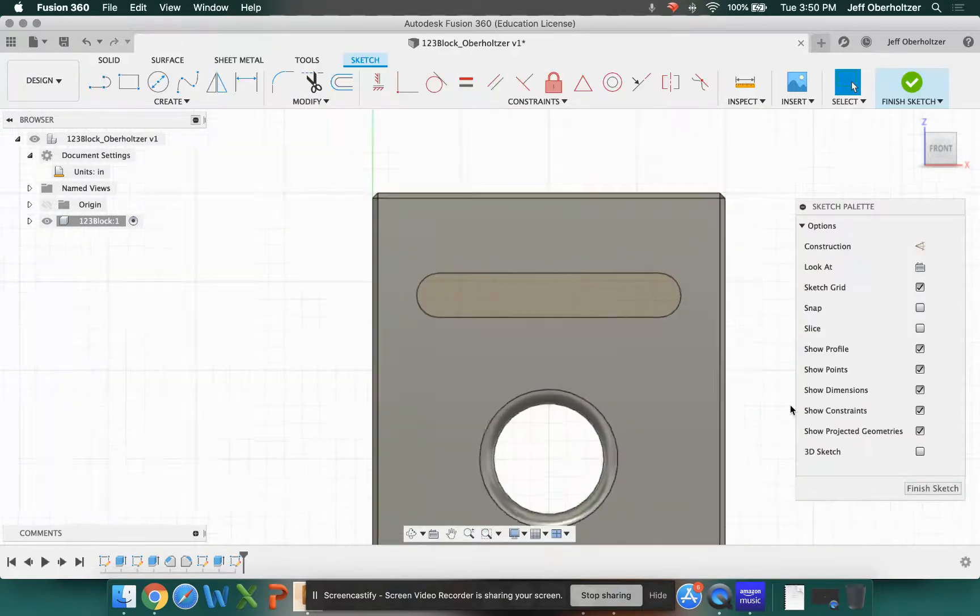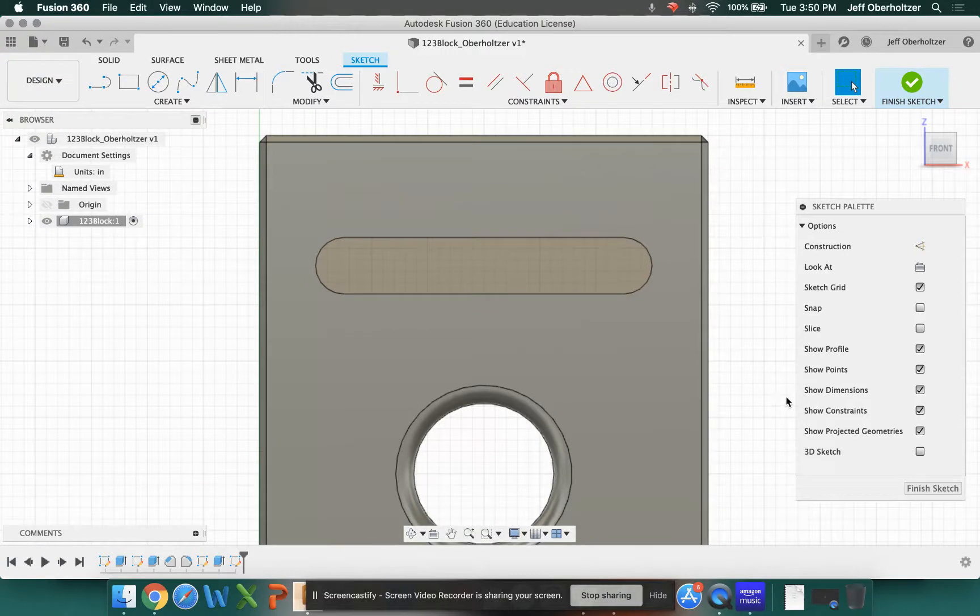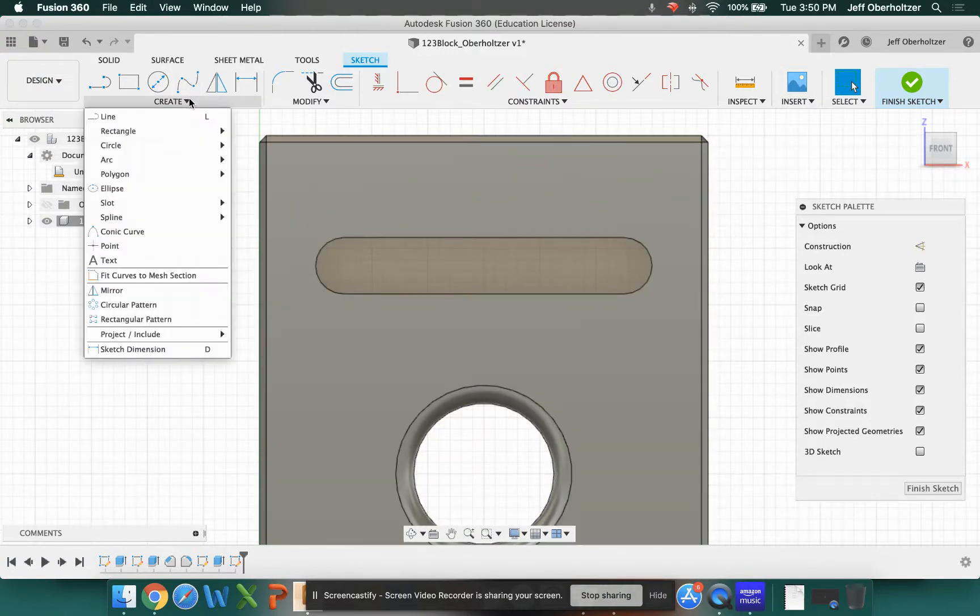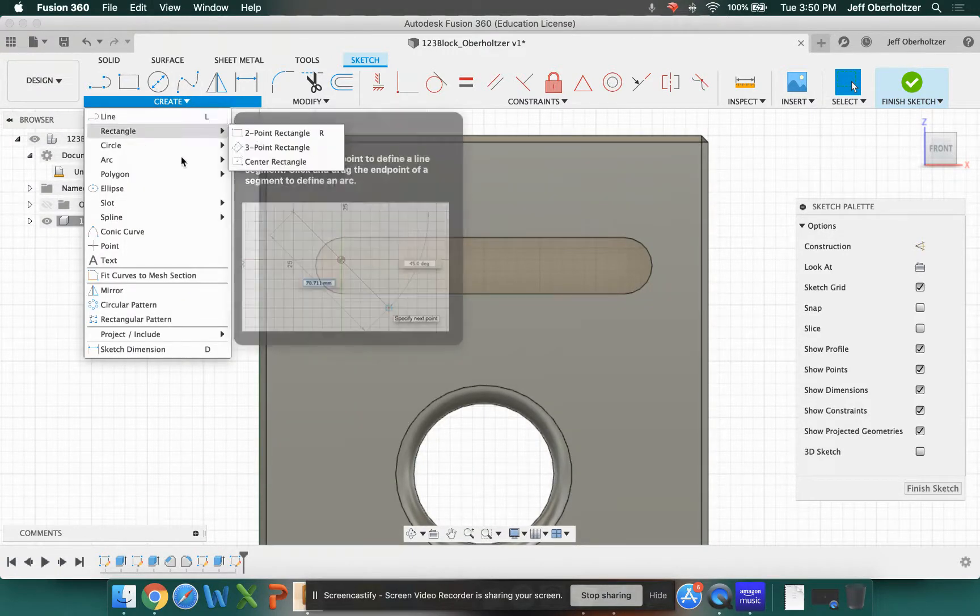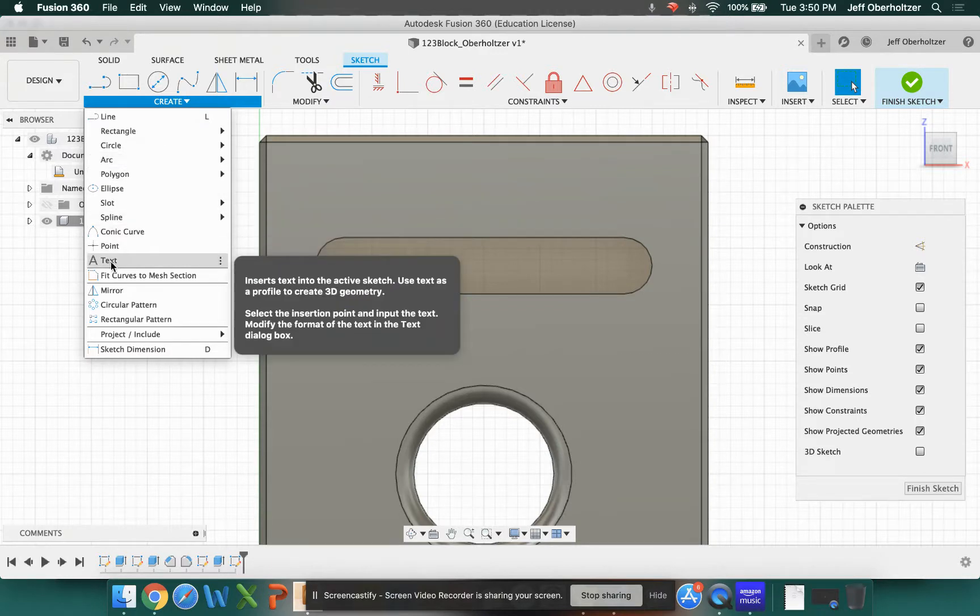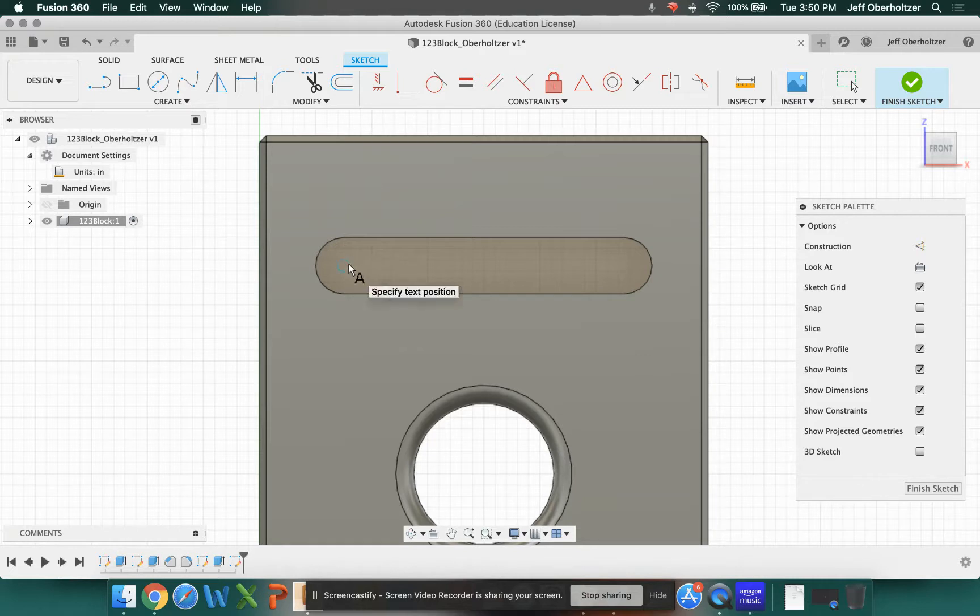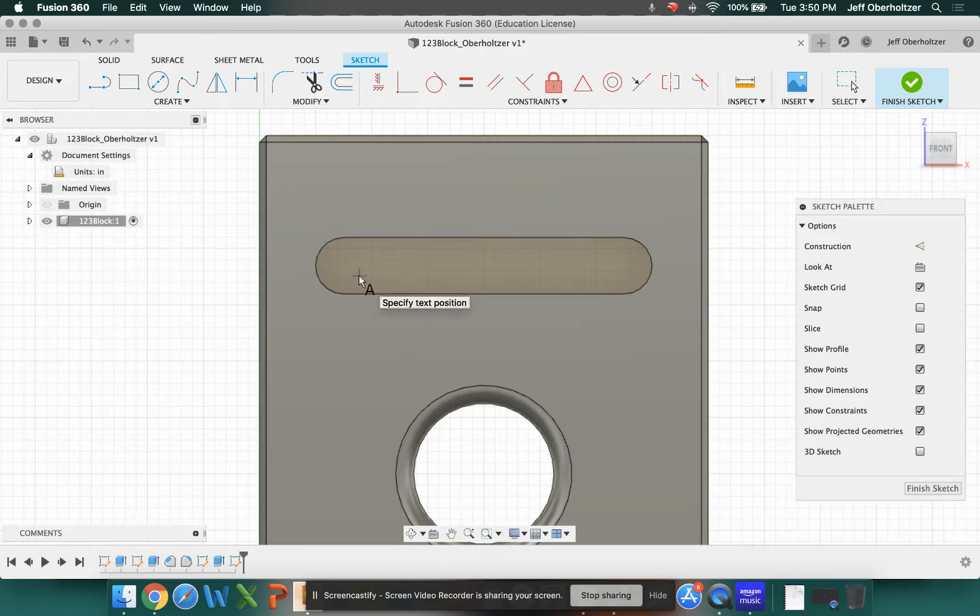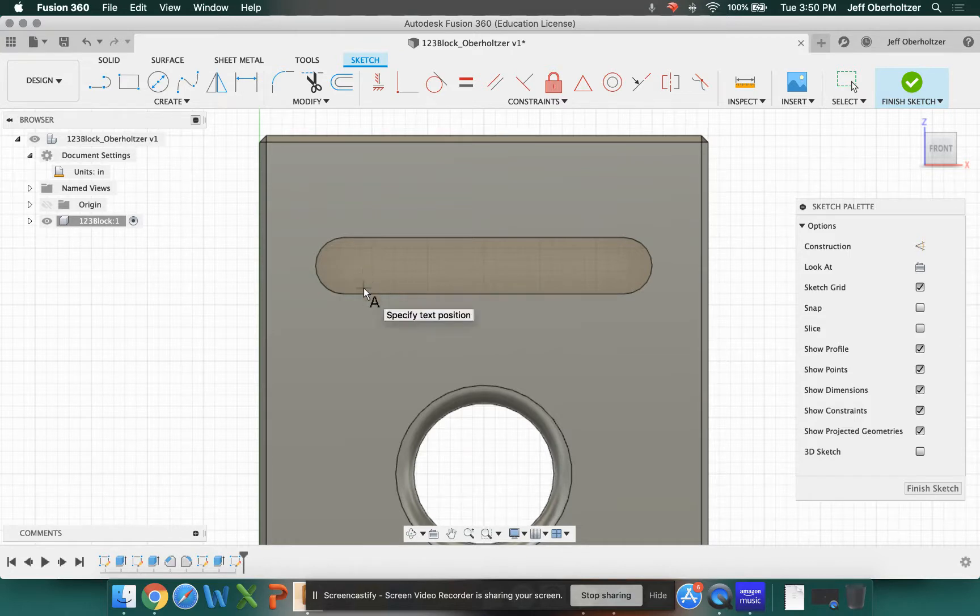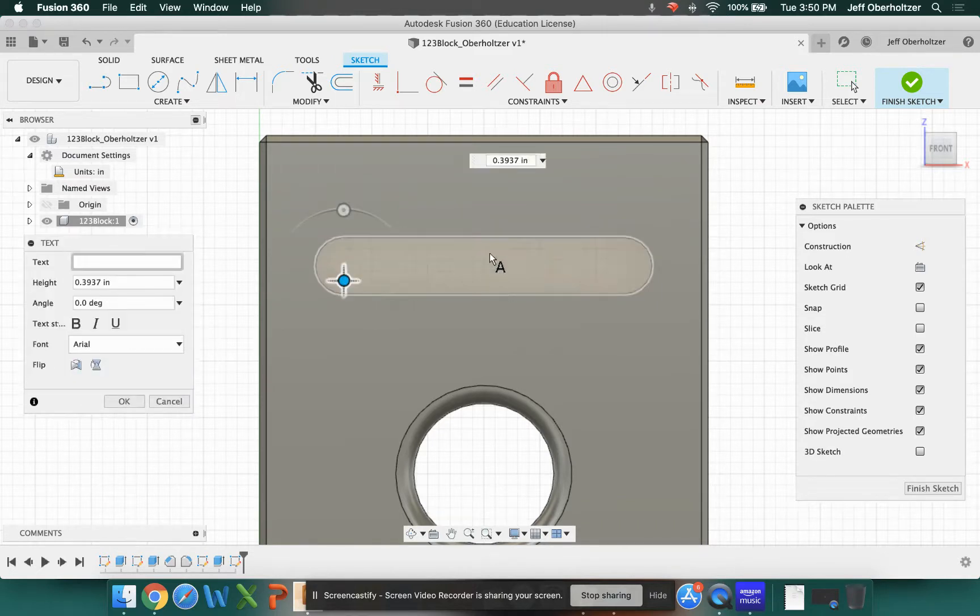And in order to do text, what we want to do is we're going to go back to our Create tab, drop the menu down, and about two-thirds of the way down, it says Text. If you click on that, you're going to notice I have an A attached to my cursor. At this point, you don't need to draw a text box like you do in a lot of other software suites. You need to just click to get it started. And if I use the bottom left corner, I'm going to click right here.